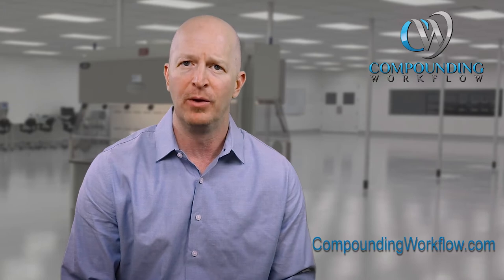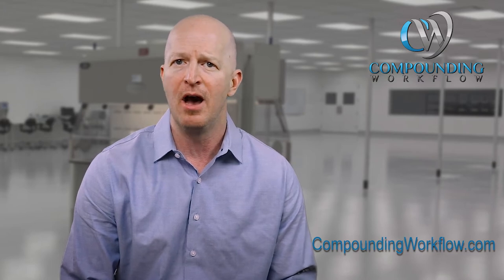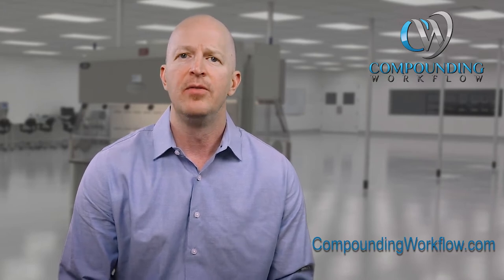The purpose of this short video is to introduce you to our consulting services at compoundingworkflow.com. The heaviest lift of USP 800 compliance is really in the planning, budgeting, and construction phase of USP 800 compliance.